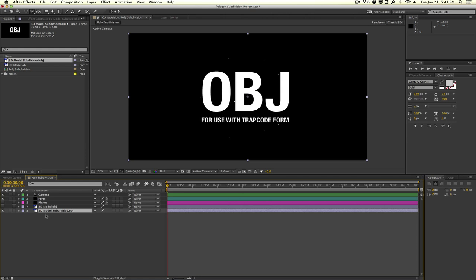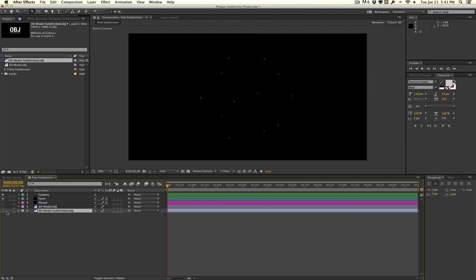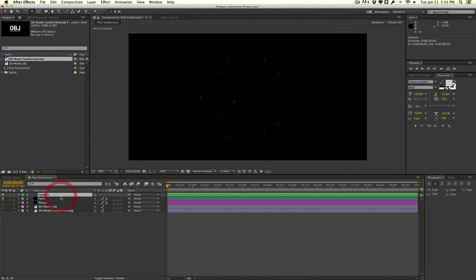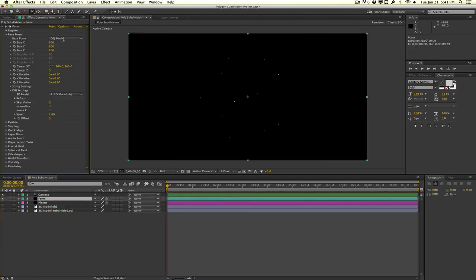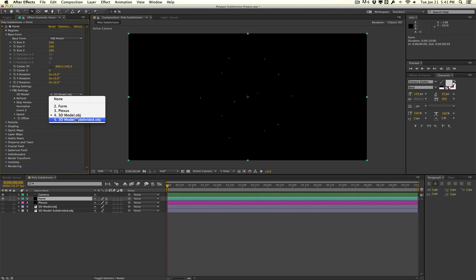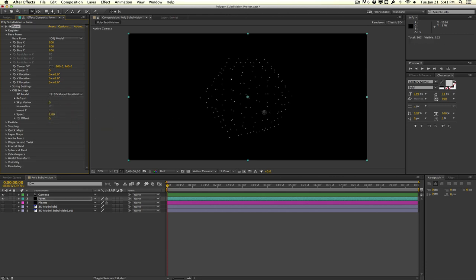So I'm going to go ahead and shy this, go to Form, and let's tell Form to use our new OBJ model here - our OBJ 3D model subdivided OBJ file. Right off the bat you can see that we actually have more points to work with.